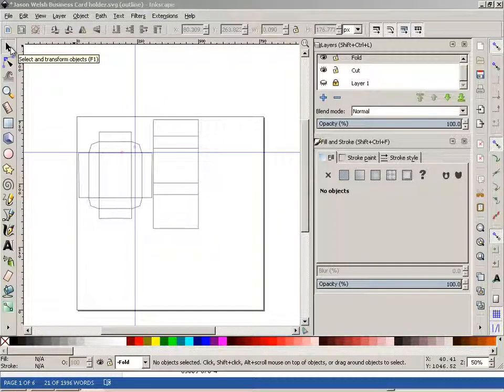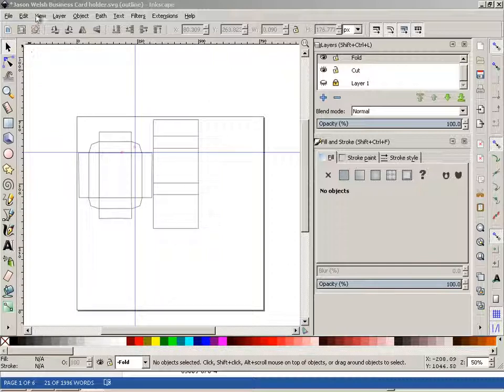Alright, now I'm going to show you a few tricks that you can use in order to augment your design.